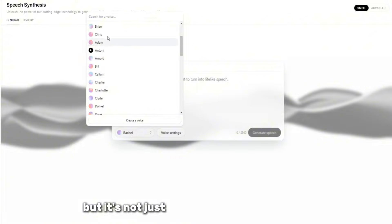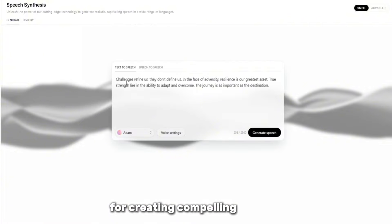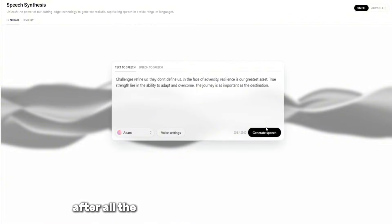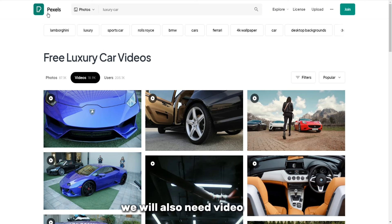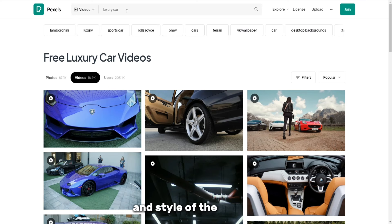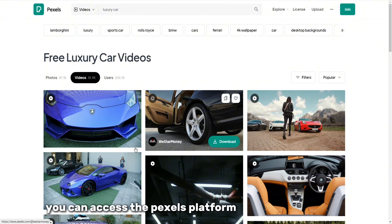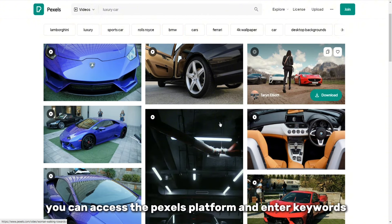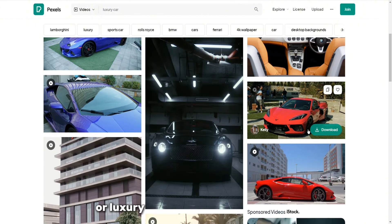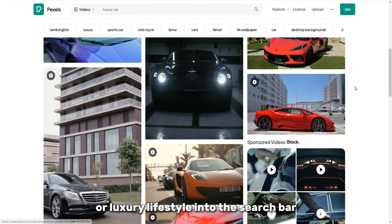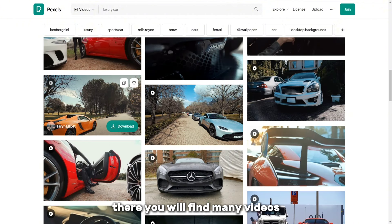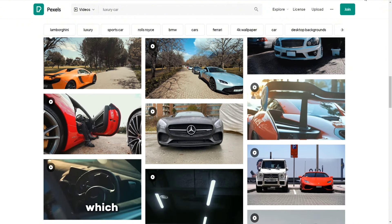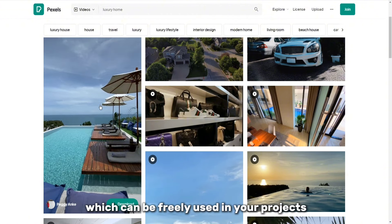But it's not just the voice that's important for creating compelling content. After all the phrases turn into an audio format, we will also need video clips that would emphasize the showiness and style of the project. You can access the Pexels platform and enter keywords such as luxury cars or luxury lifestyle into the search bar. There you will find many videos that do not require copyrights, which can be freely used in your projects.